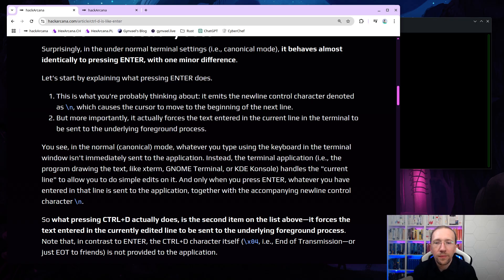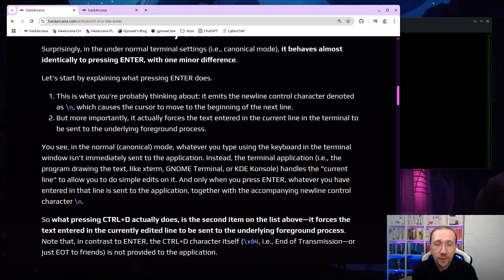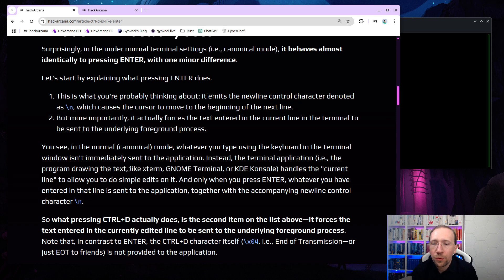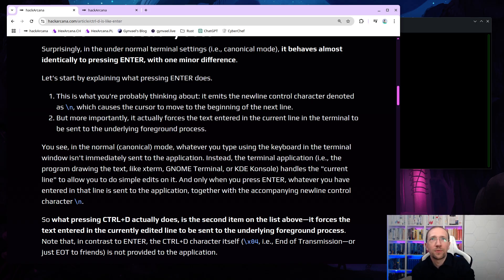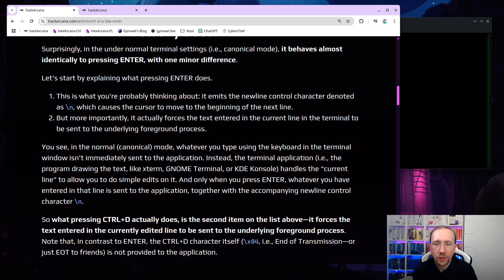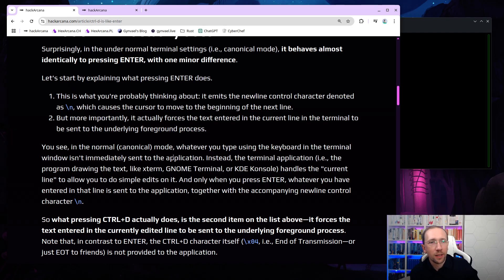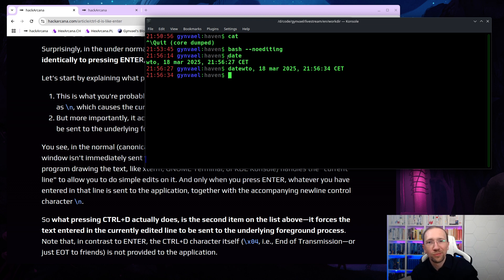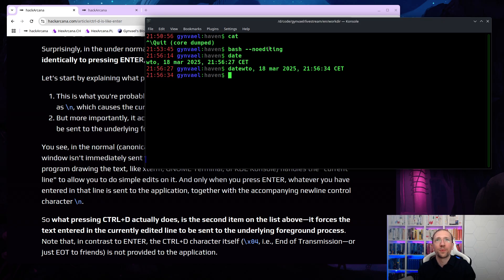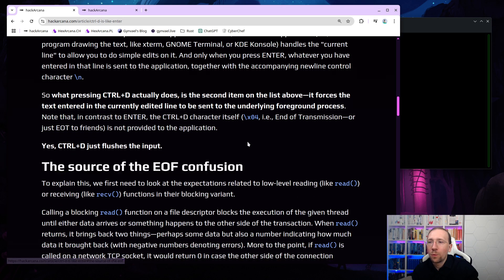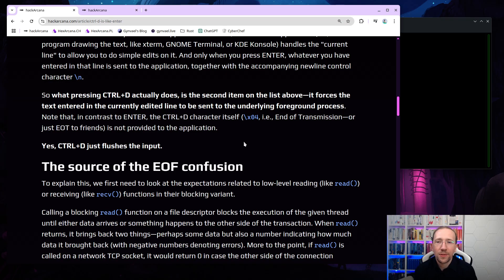The second item on this list is, but more importantly, it actually forces the text entered in the current line in the terminal to be sent to the underlying foreground process. You see, in the normal canonical mode, whatever you type using the keyboard in the terminal window isn't immediately sent to the application. Instead, the terminal application handles the current line to allow you to do simple edits on it. Like, for example, you'd make a typo, so you want to press backspace, right? And then correct the typo. And only when you press enter, whatever you have entered in that line is sent to the application, together with the accompanying newline control character backslash n.